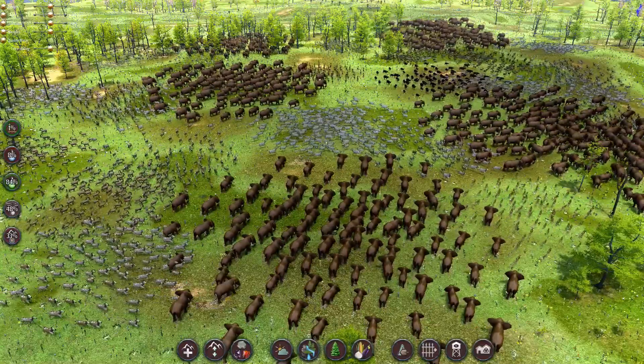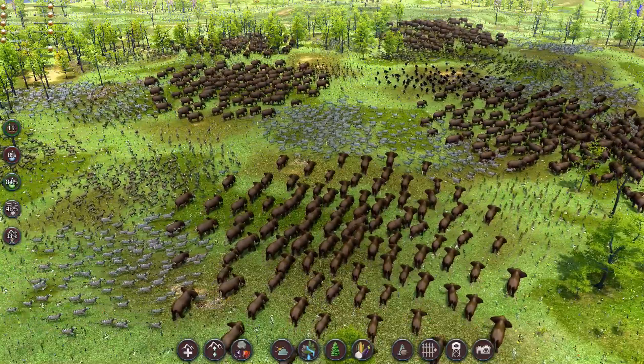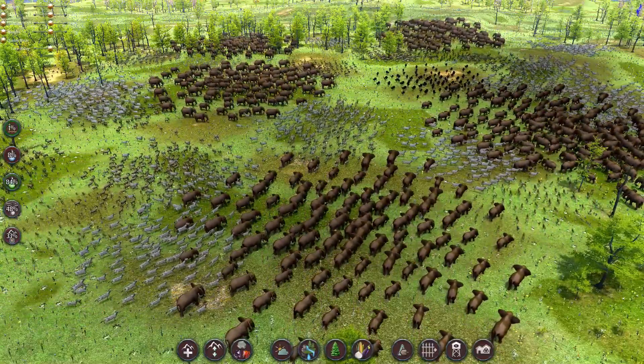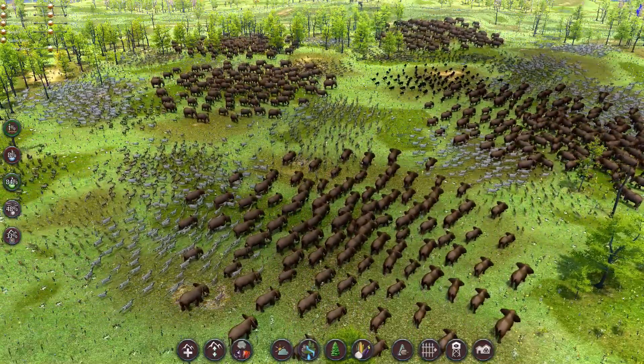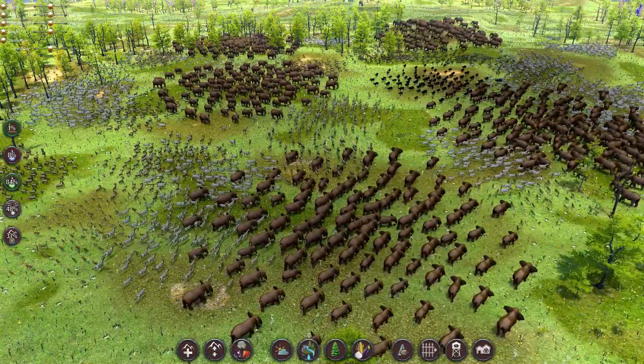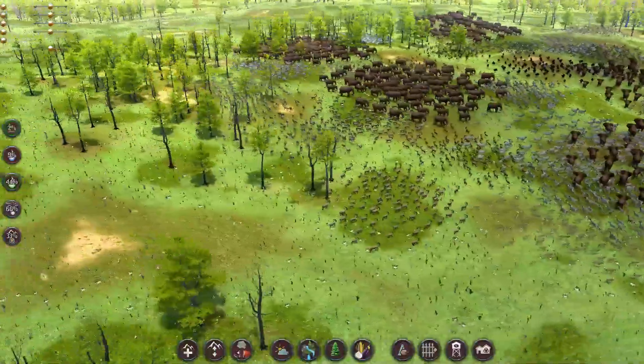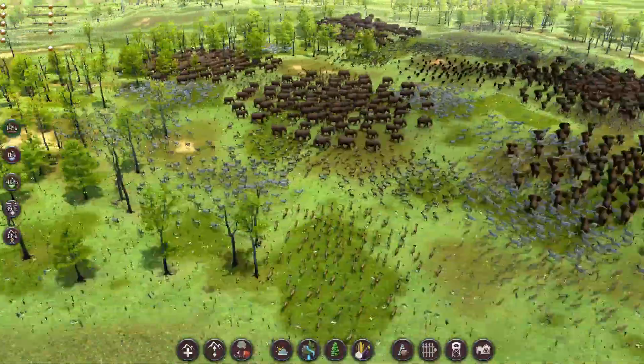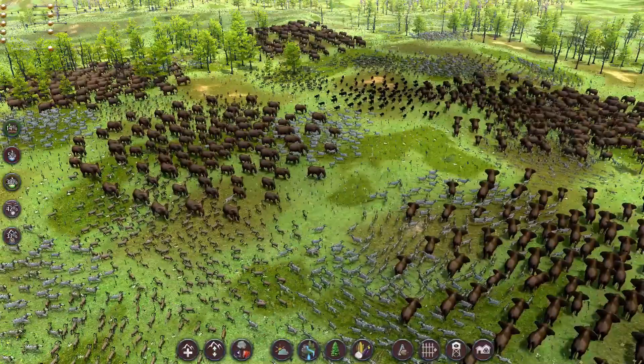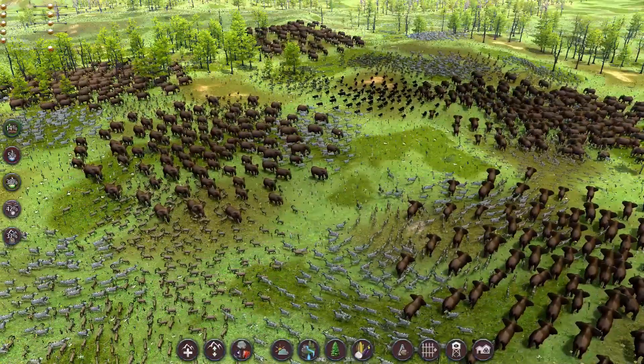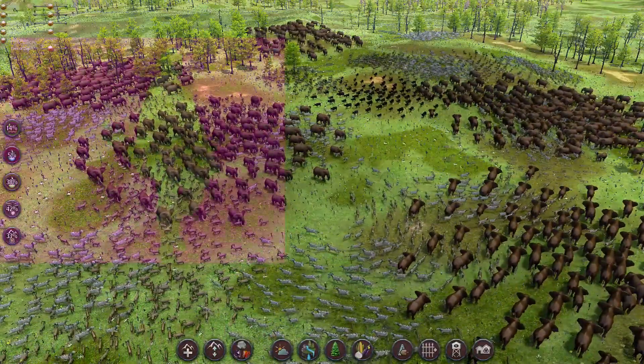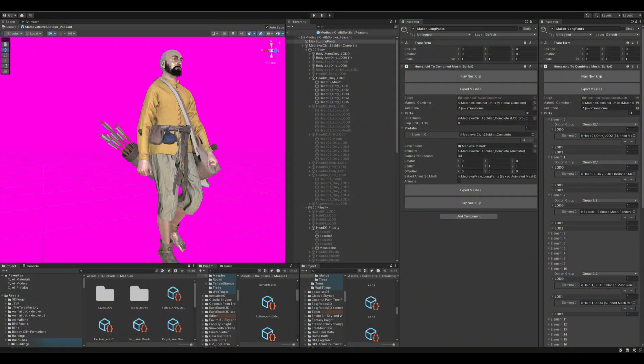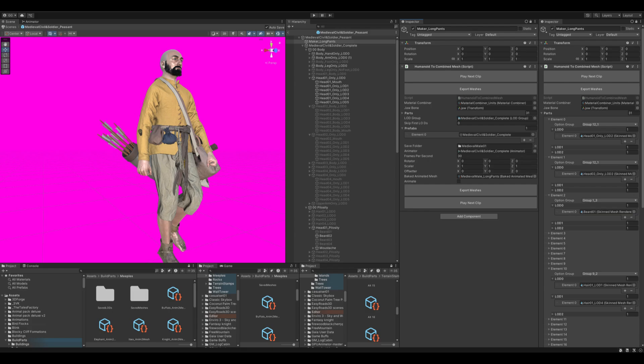If we want to have tens of thousands of animated animals and people on the map, conventional animation methods, where each unit has an attached animator that calculates each individual's armature or rig, every frame becomes too slow. Instead, I wrote an editor tool that steps through the unit animation at a pace of 30 frames per second and captures each frame as a sub-mesh of the unit's overall mesh.